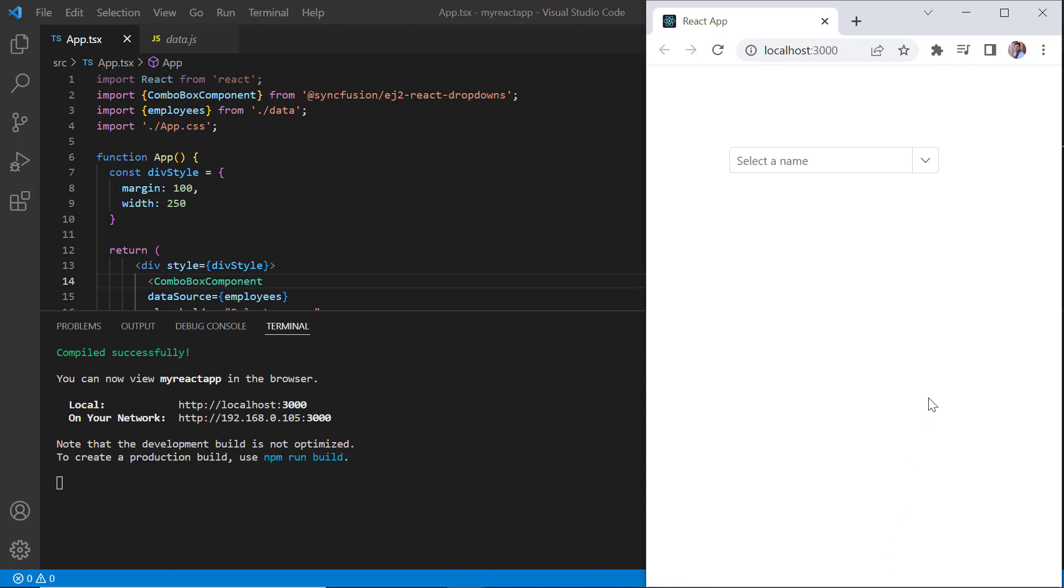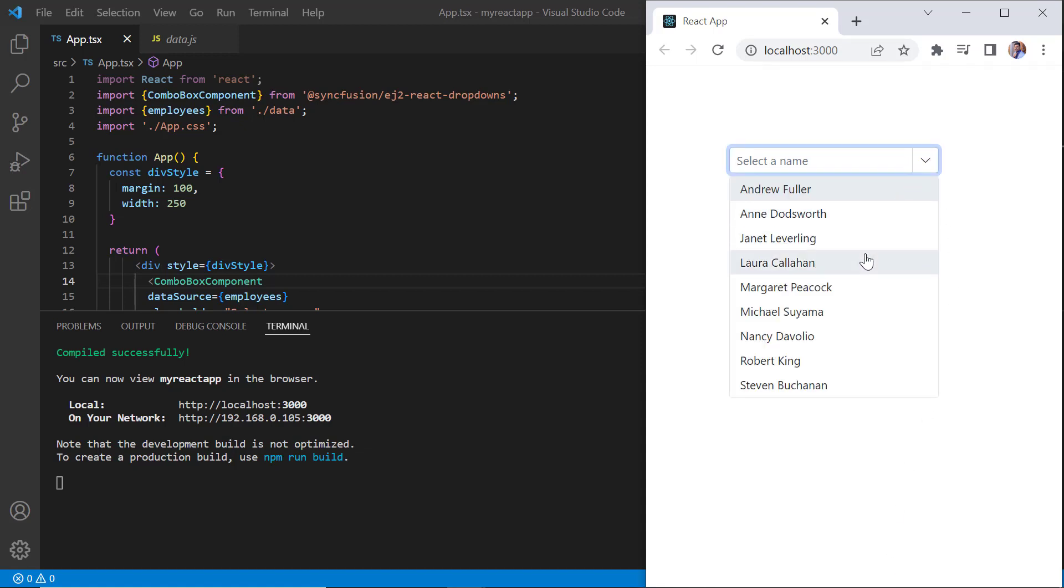Look at the combo box component. When I click the dropdown icon, an employee list is displayed.